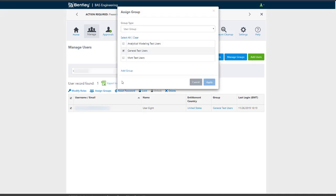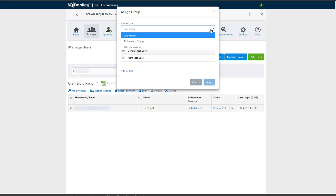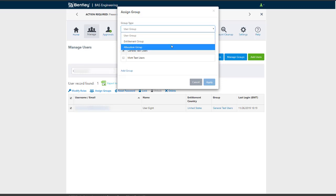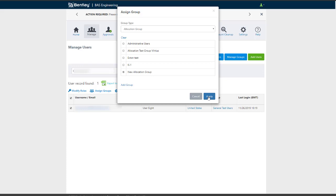A window will appear, allowing you to select which group you'd like to assign the user to. Remember, users must be registered in user management before being able to assign them to a group. A user can only be a member of one allocation group at a time, and attempting to add a single user to multiple groups will cause the system to stop.